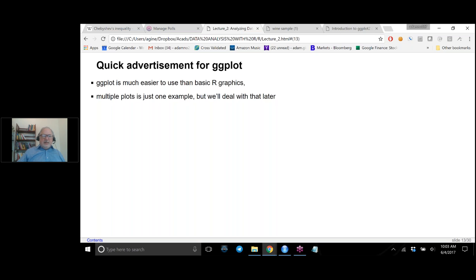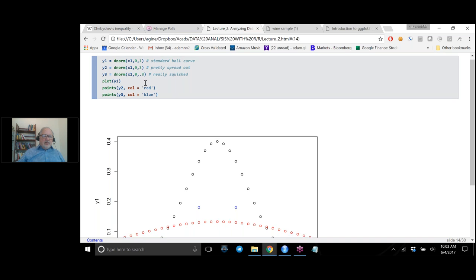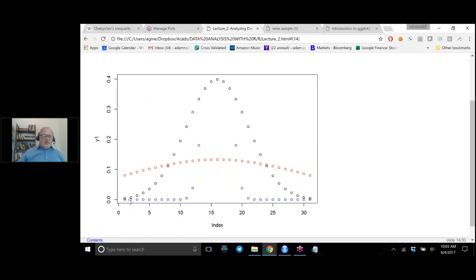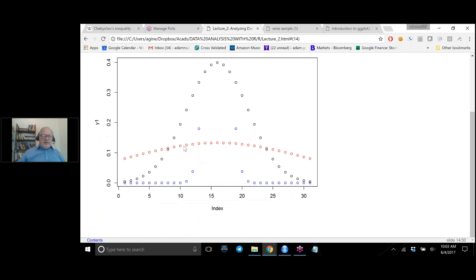ggplot is much better for graphics in general, though for normal distribution simple plots work fine. dnorm gives you a density. Here are three different normal distributions: a normal distribution with mean zero and standard deviation one; a second with mean zero and standard deviation three; and a third with mean zero and standard deviation 0.3, each given different colors. The blue one has data much closer to the center, and the red one has data dispersed all over the place. Notice just tripling the standard deviation makes it look completely unlike the standard normal bell curve — you would need to look on a much bigger scale.